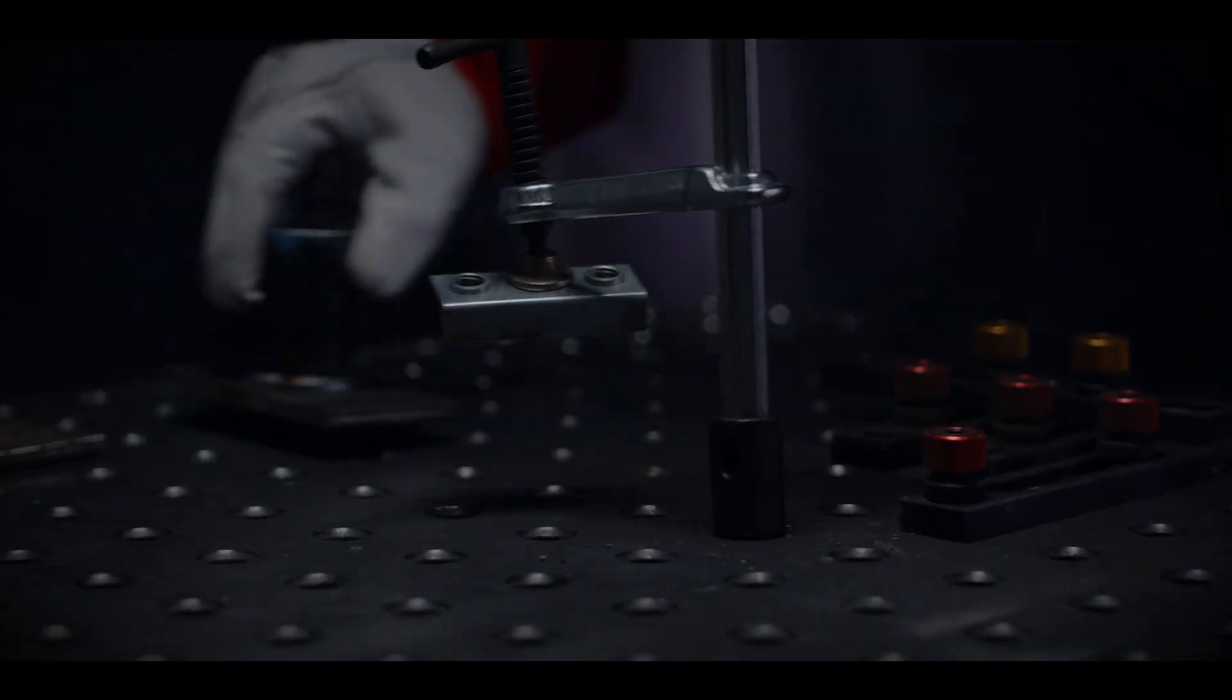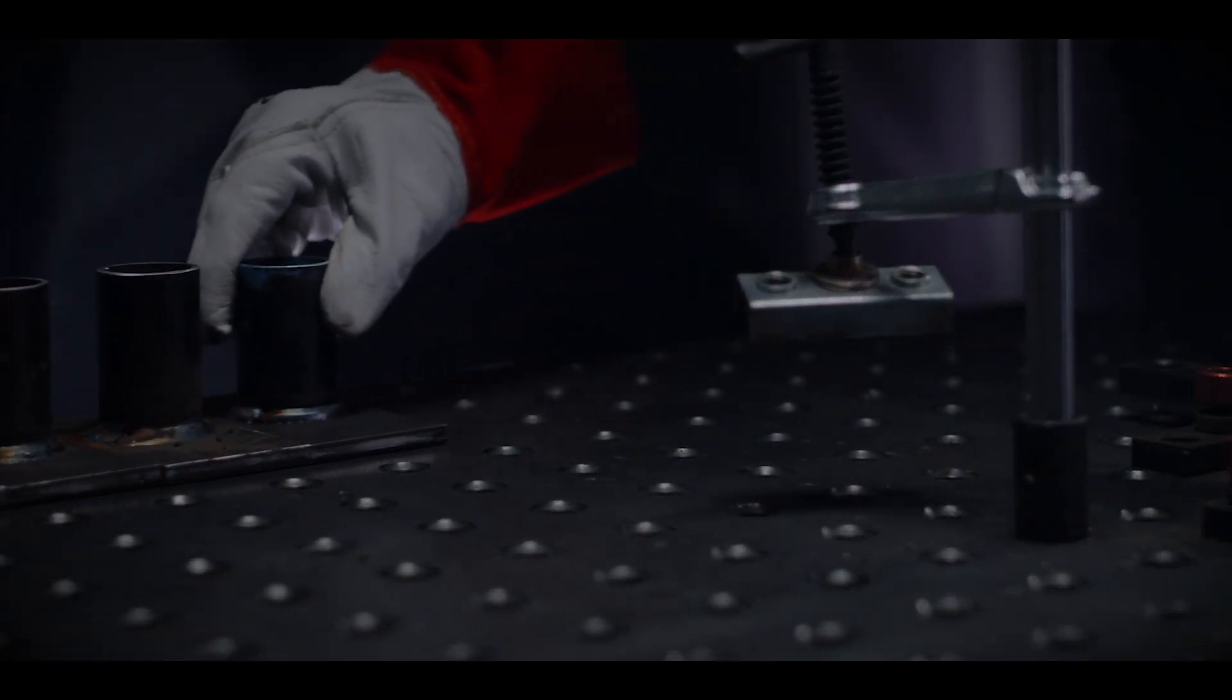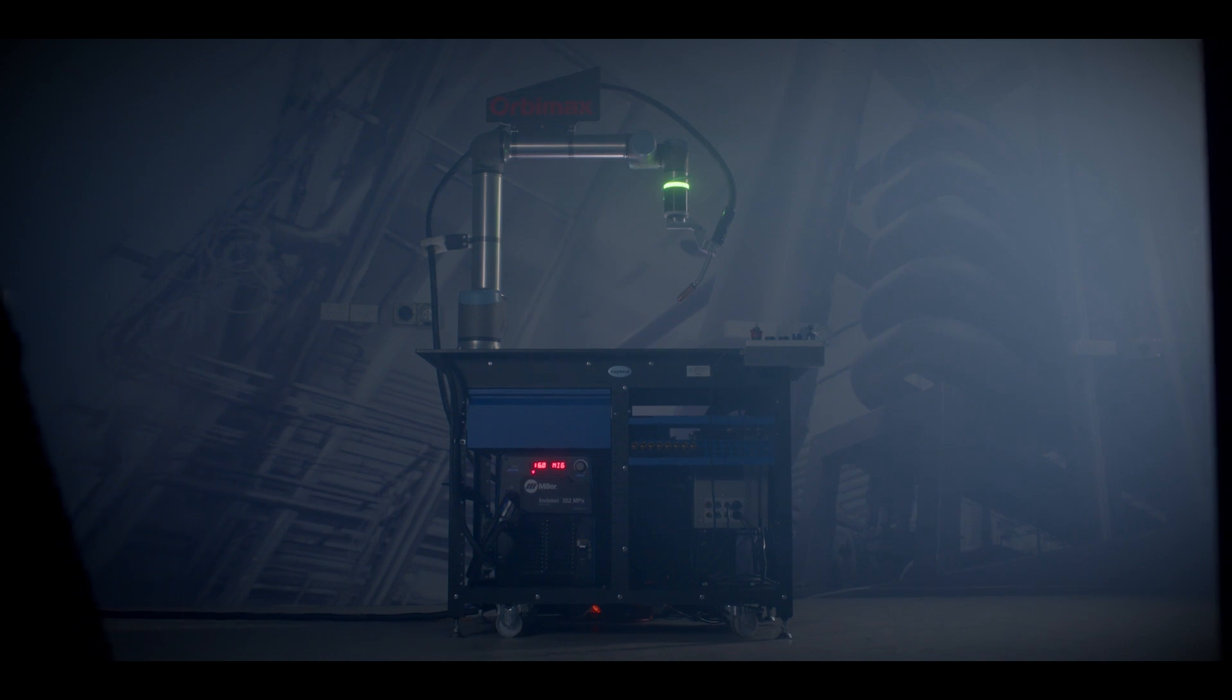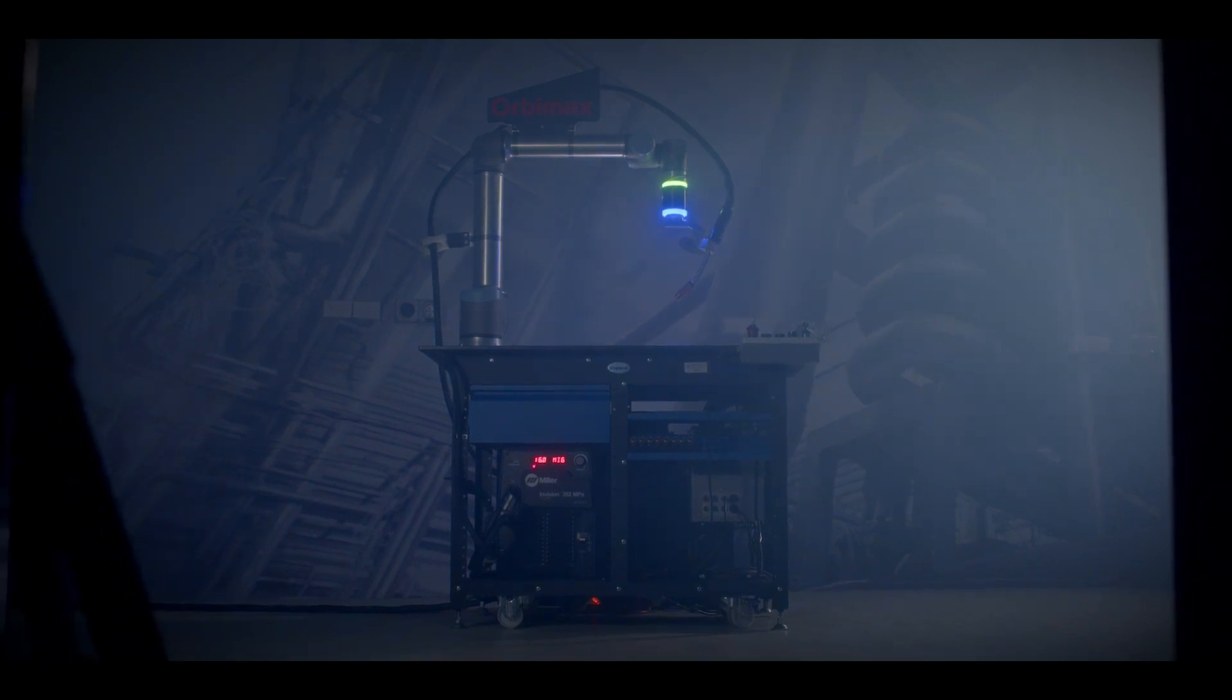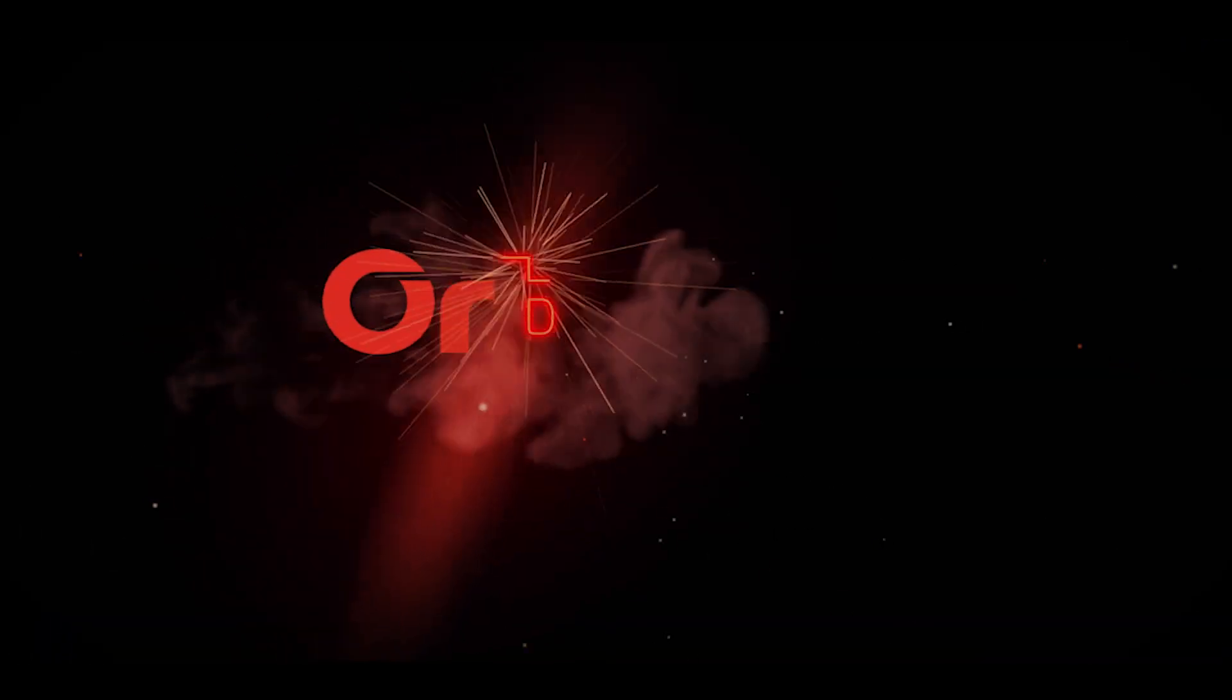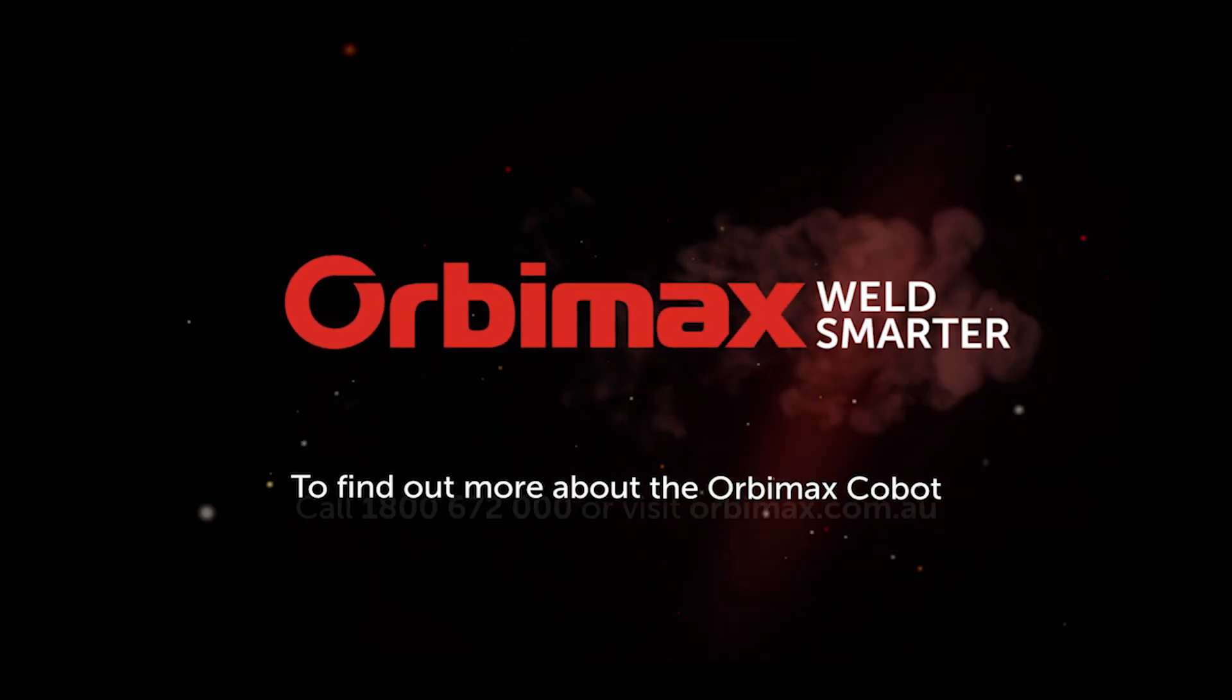Discover the proven technology of the Orbimax Cobot welder and arrange a free demonstration today. Weld smarter with Orbimax.